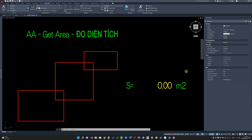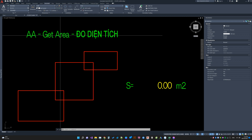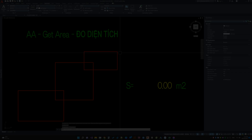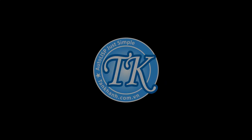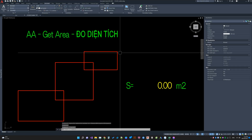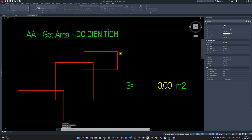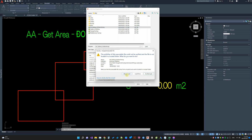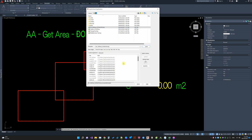How to get area in AutoCAD using a free AutoLISP routine from AutoLISP Just Simple. First, use the appload command to load the LISP file. You can also add it into the content suite by drag and drop.